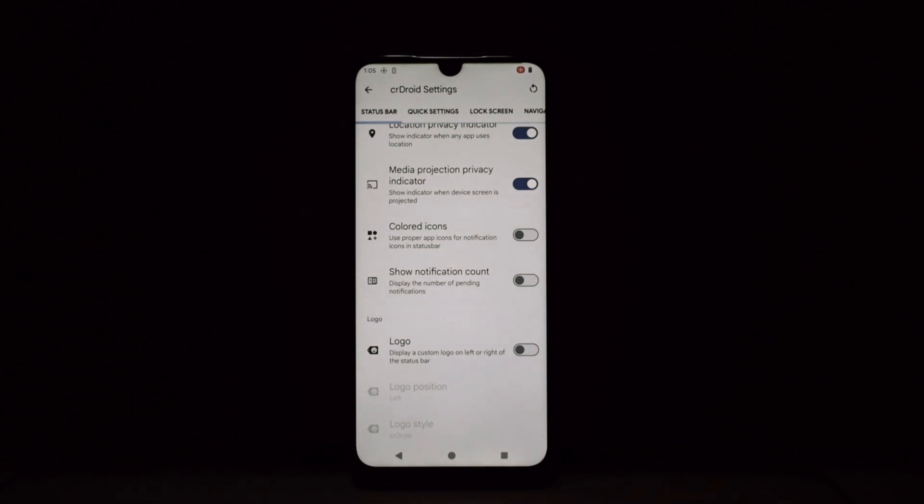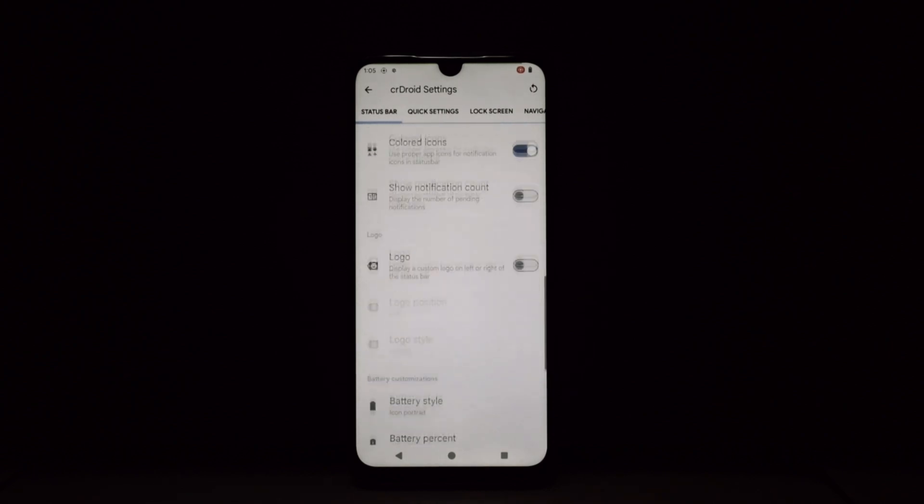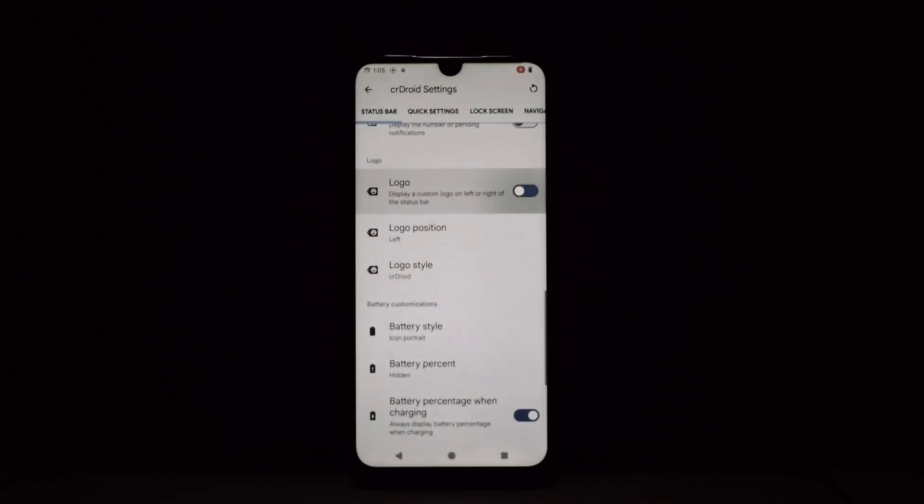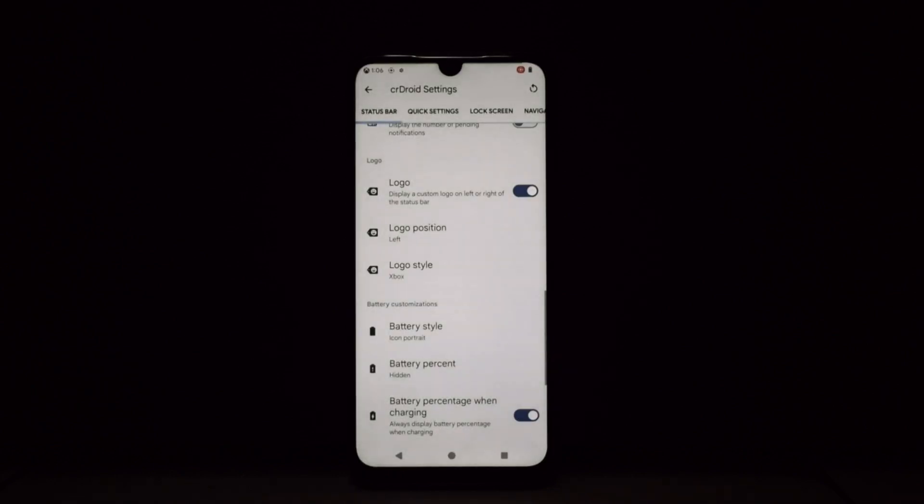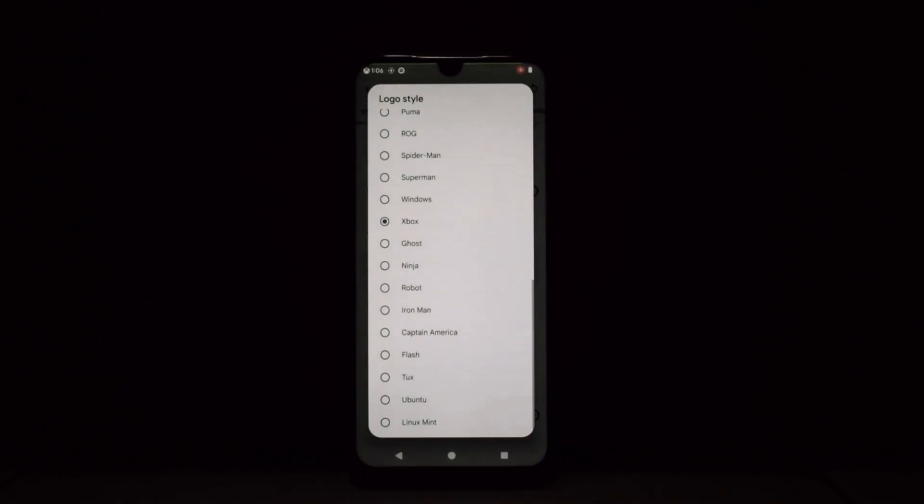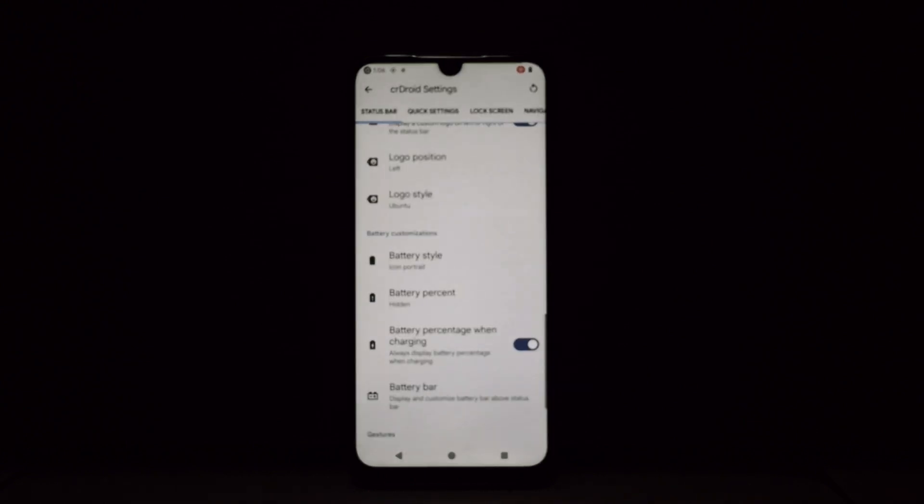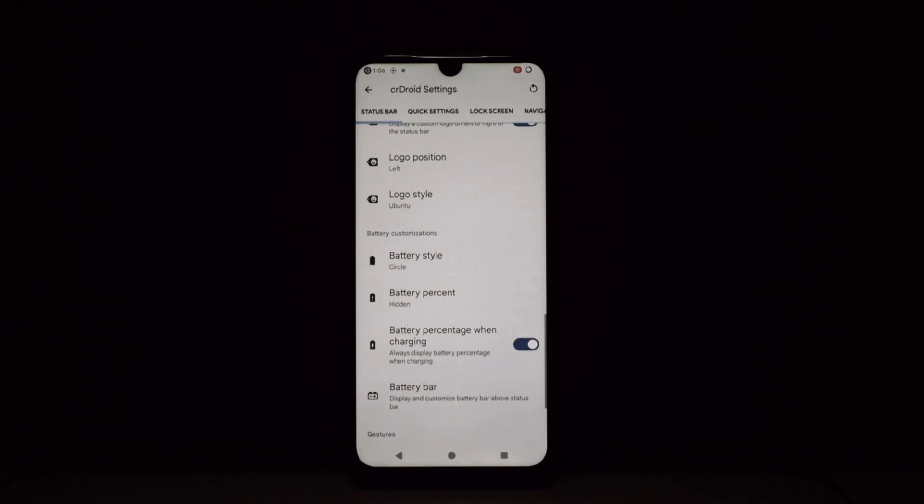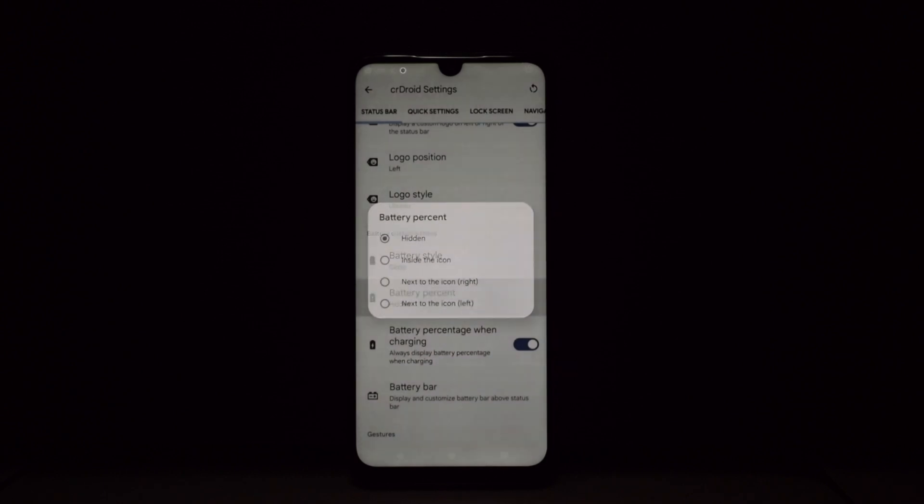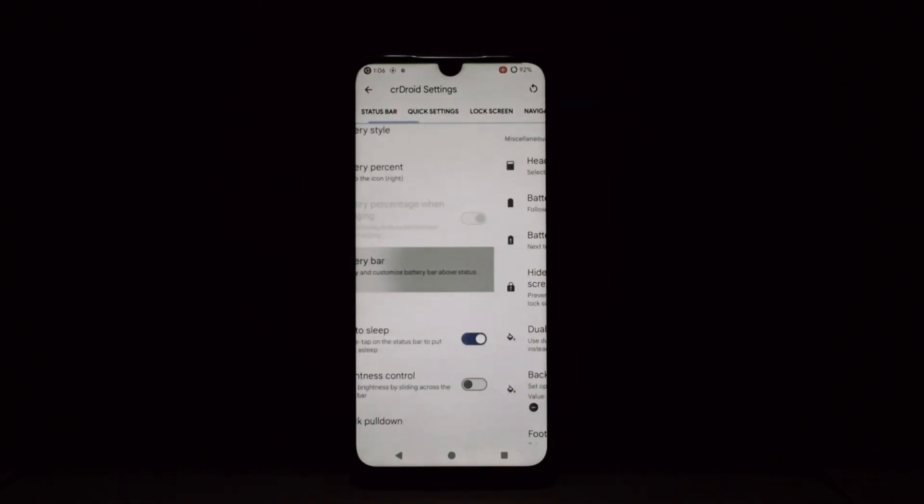Navigation Bar: Ditch the boring buttons and embrace gestures. crDroid offers a plethora of gesture navigation options, from pill gestures to swipes for various actions. Navigate your phone like a ninja.